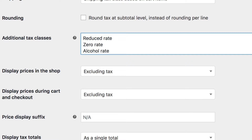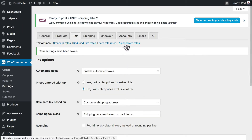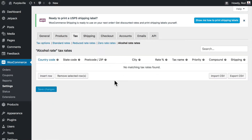We'll call that alcohol rate since that's the example we're using. Click save changes and now here at the top you'll see alcohol rate rates. Click on that and now it's the same process — you can add the alcohol rates for all of the areas where you need to charge taxes or where you're selling and shipping alcohol. You can also charge different kinds of tax on an individual product.